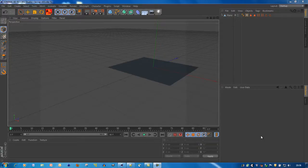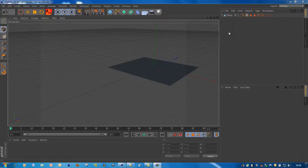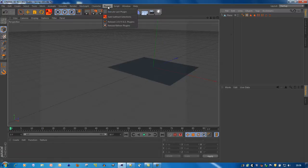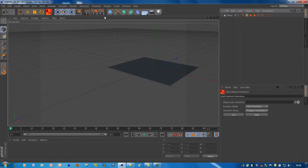Hi, here's a tutorial on how to create a plugin using Python and Cinema 4D. First I want to show you what the plugin does. You can find it here under plugins, and when you open it you see link fields and some selection modes.